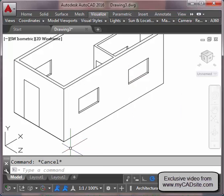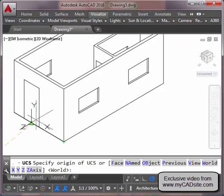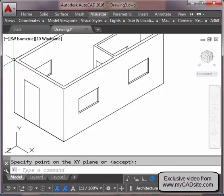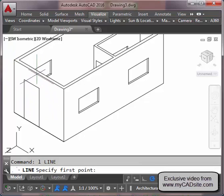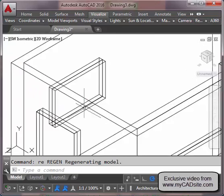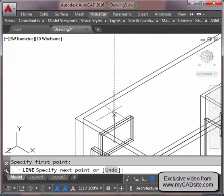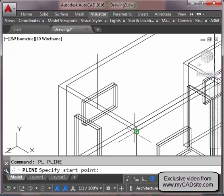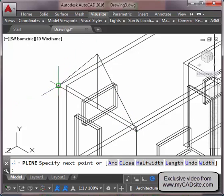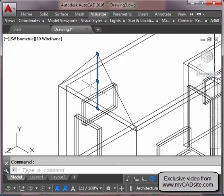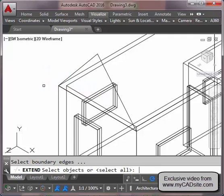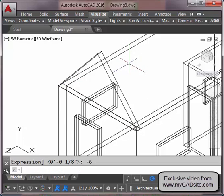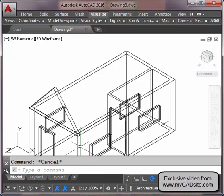Next I'm going to add the roof. I change my UCS again — setting my origin, positive X-axis, and positive Y. I start by drawing a line from the midpoint, six feet up. Then I draw a polyline from endpoint to endpoint to endpoint, close it, and erase the construction line. I extrude this shape a negative six inches, then copy it over to the matching position.